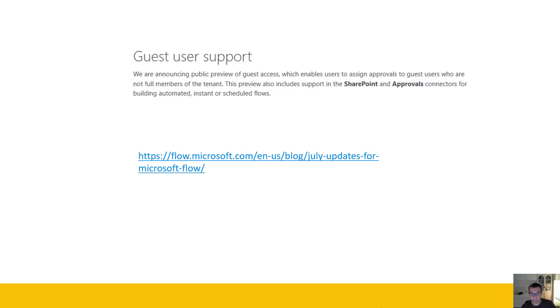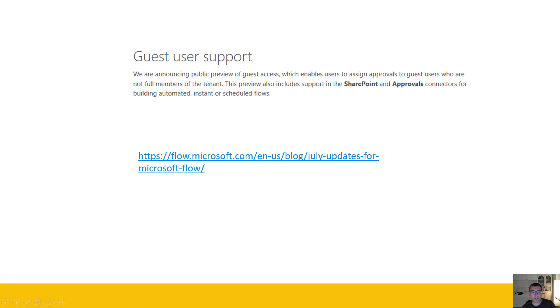Several days ago the Flow team announced guest user support. That means now in Flow you can interact with guest users, so users who are not defined in your own tenant. If you want more information about this, you can take a look at this blog post. So I will summarize the blog post and make a few demos.